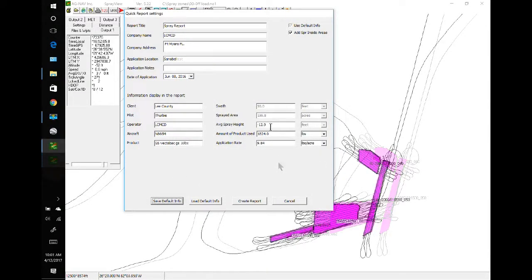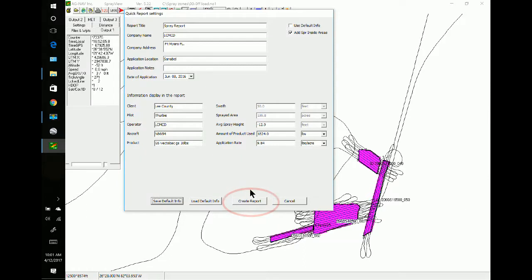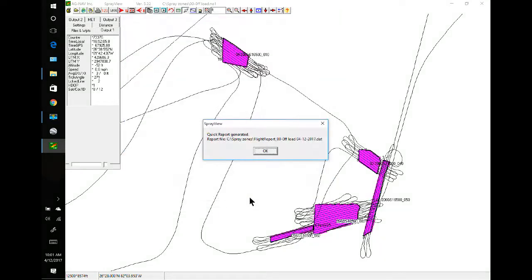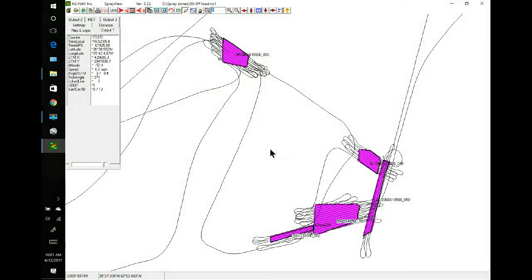Once we are happy with our information, you can click create report. This is the address here. Spray zones. And I'll say OK.